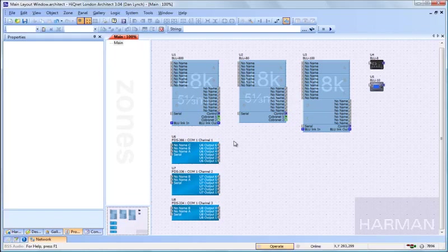This includes the FDS-366, the 336, and the 334.